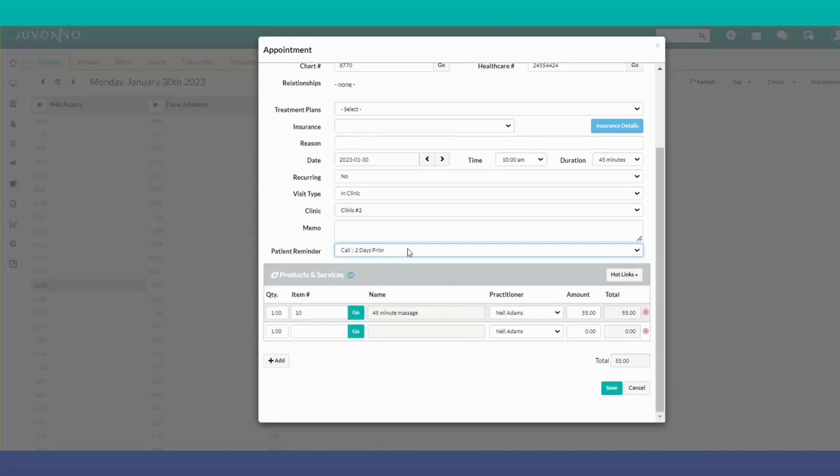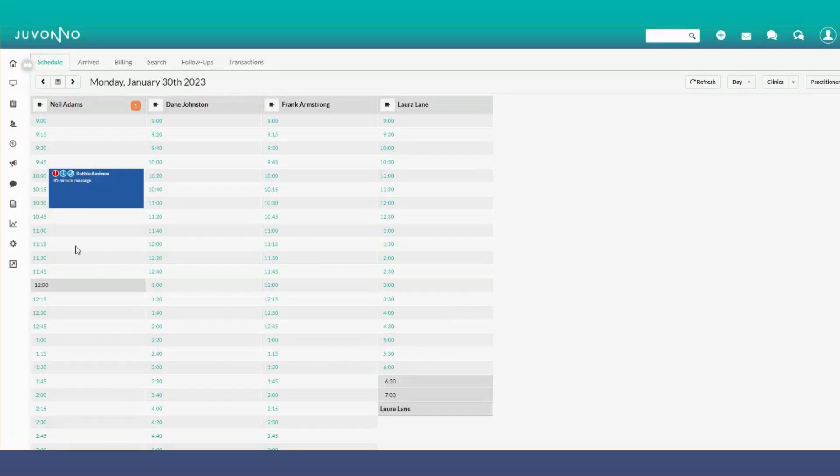Keep in mind this will override any default appointment reminders in the patient's profile. Then save, and the appointment appears on the appointment block.